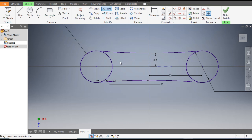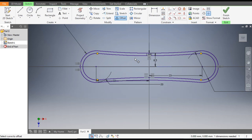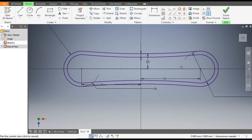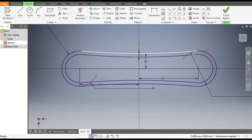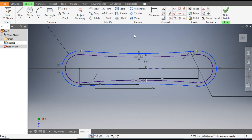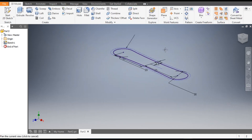Now go to Trim — trim this inner profile and this inner profile. Now go to Offset command, select this whole profile, bring the mouse inside and give a dimension of 2mm. Double-click and write 2mm again — now it is perfectly 2mm. Select the outer profiles and make them construction geometry. Now finish sketch.